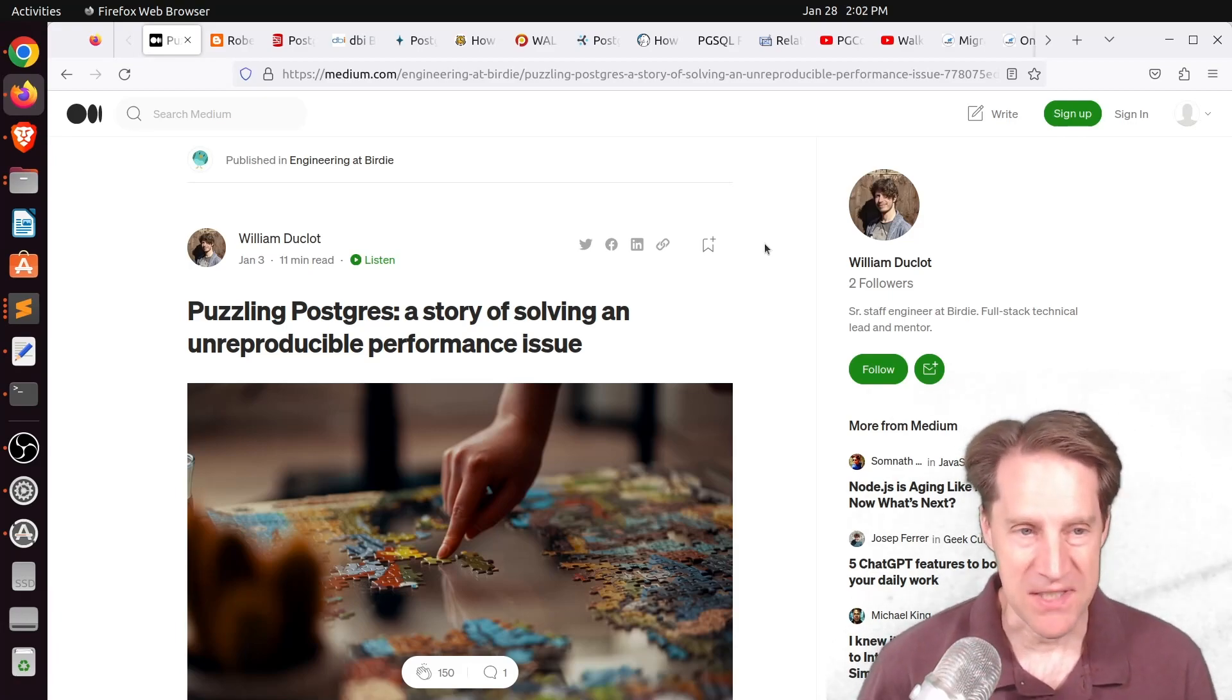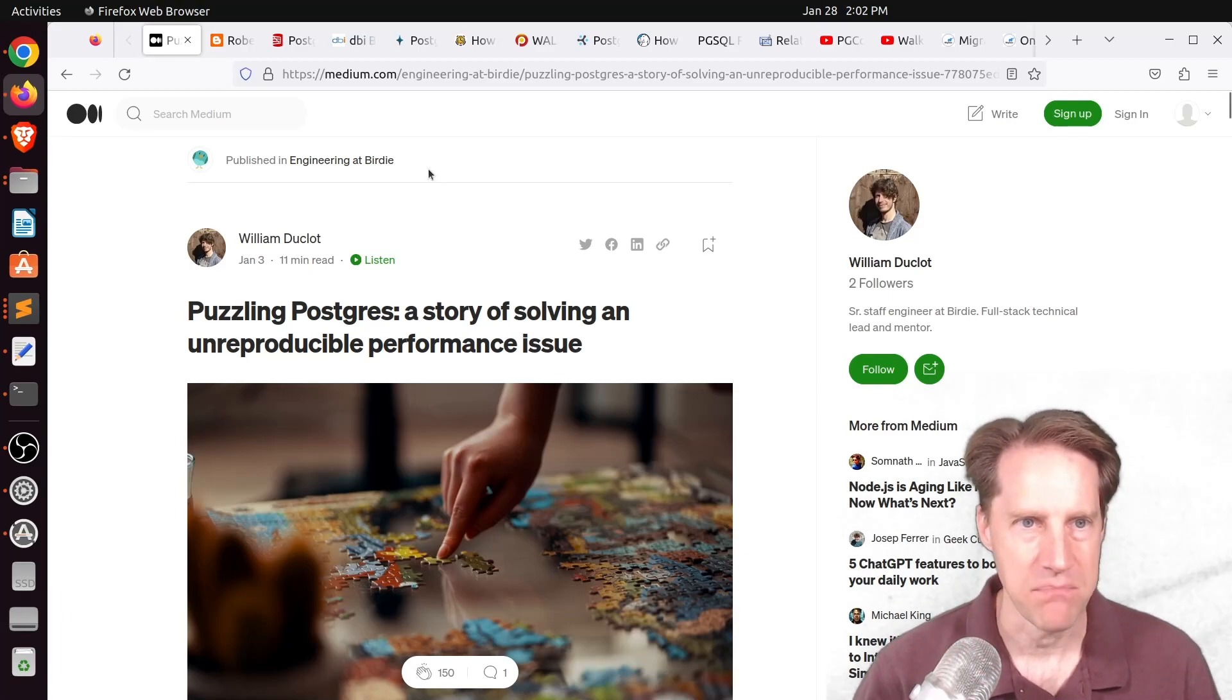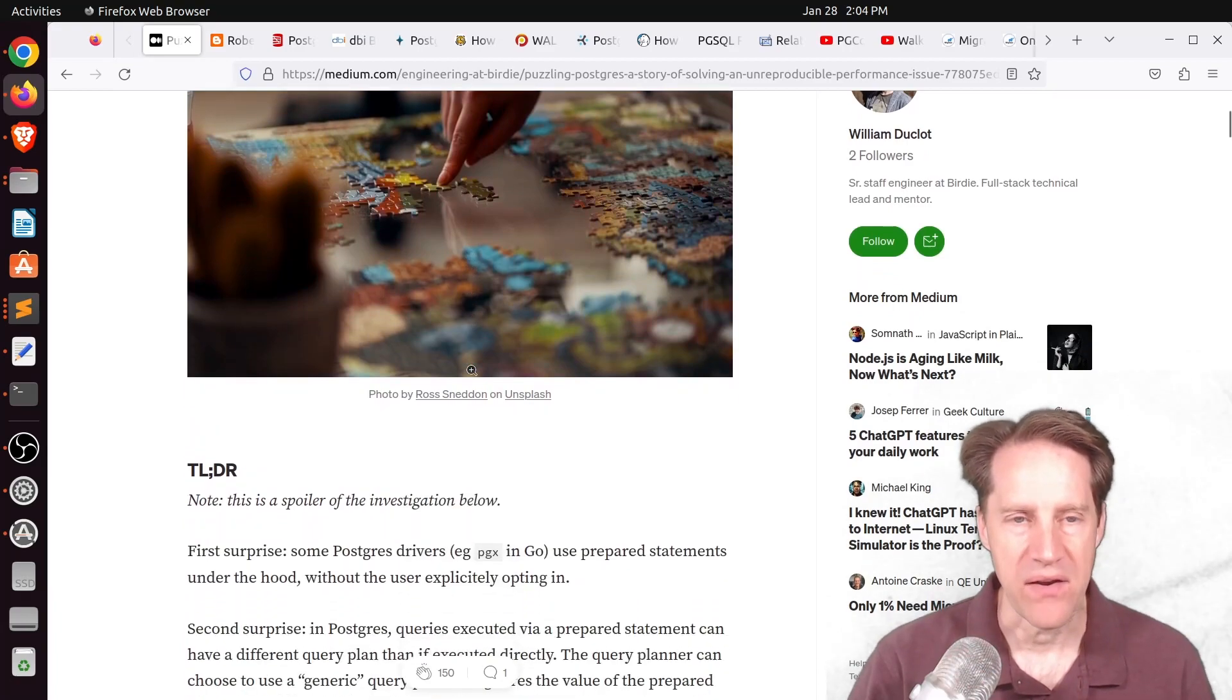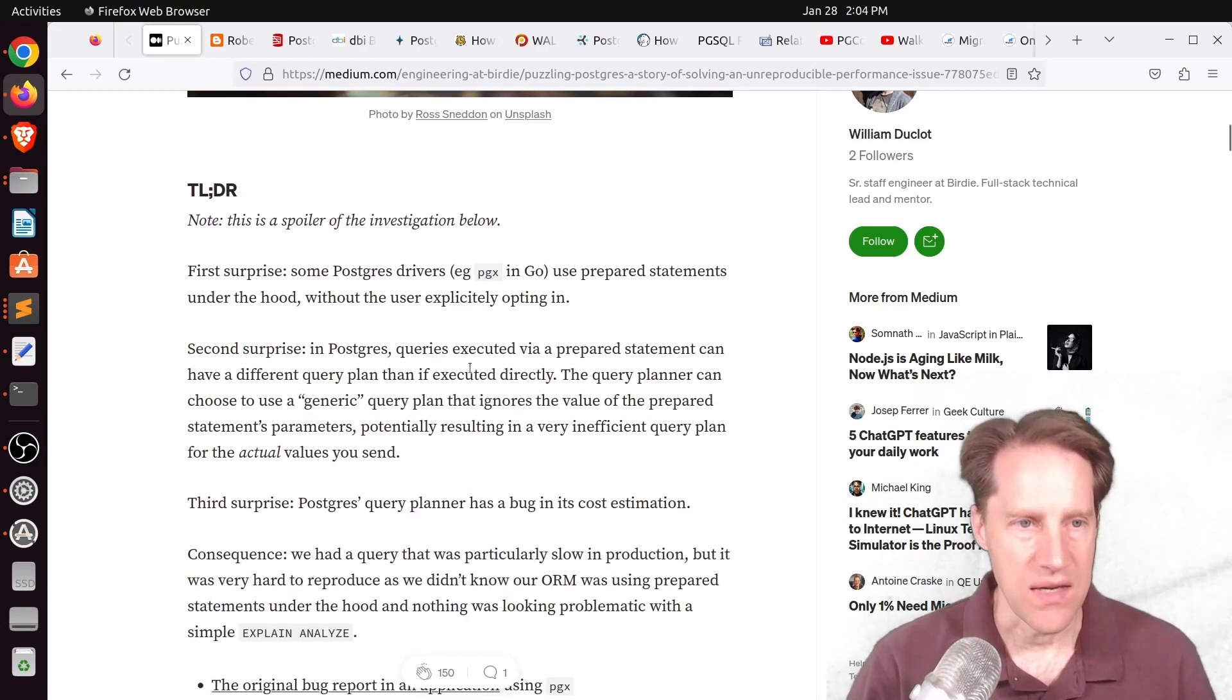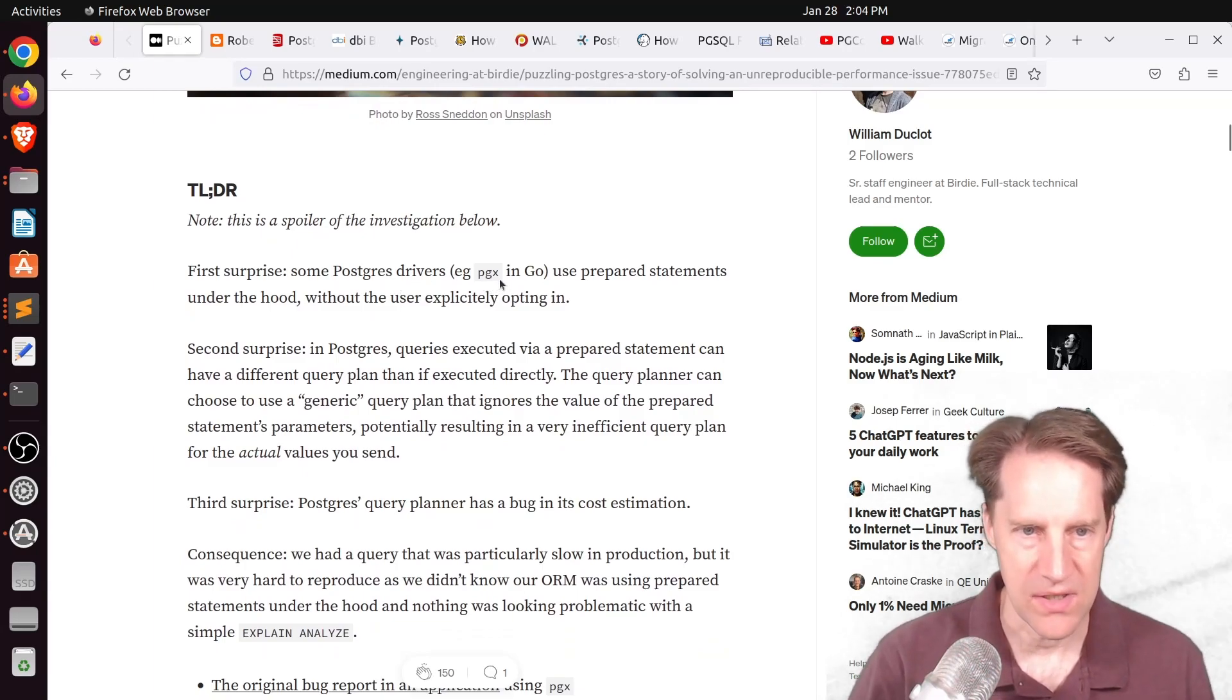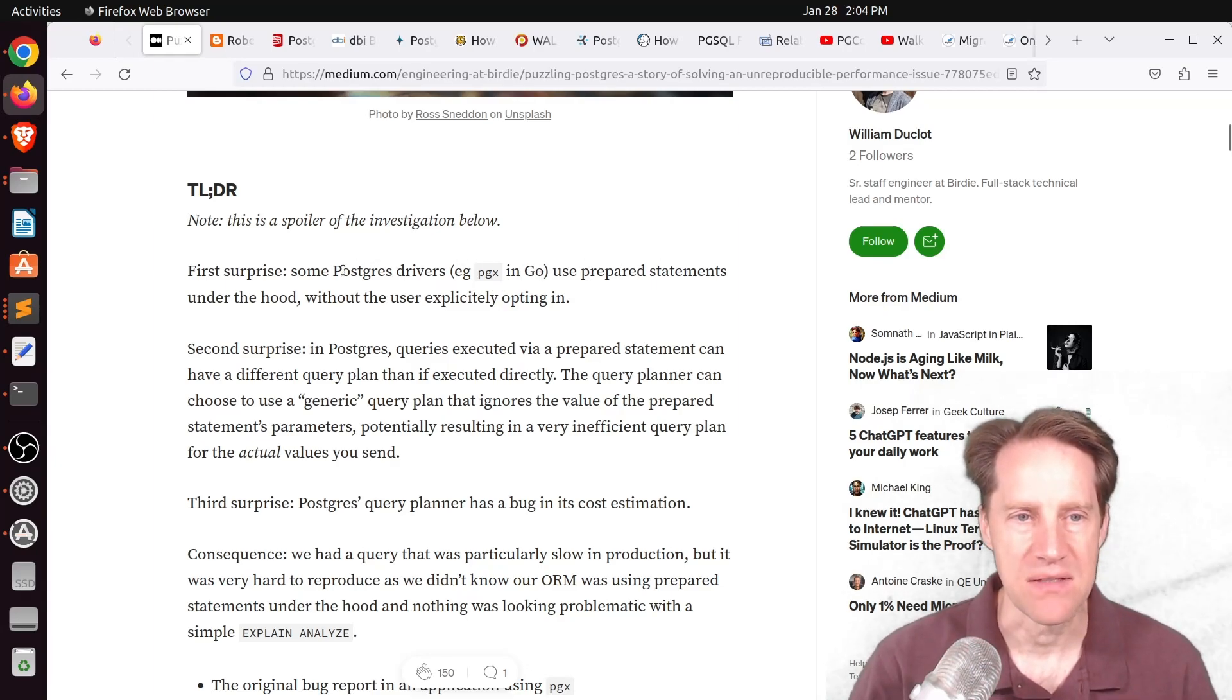But our first piece of content is Puzzling Postgres, a story of solving an unreproducible performance issue. This is from Medium.com from William Ducala, and this post goes into an in-depth story about how he identified a problem in production and how they were able to ultimately resolve it.